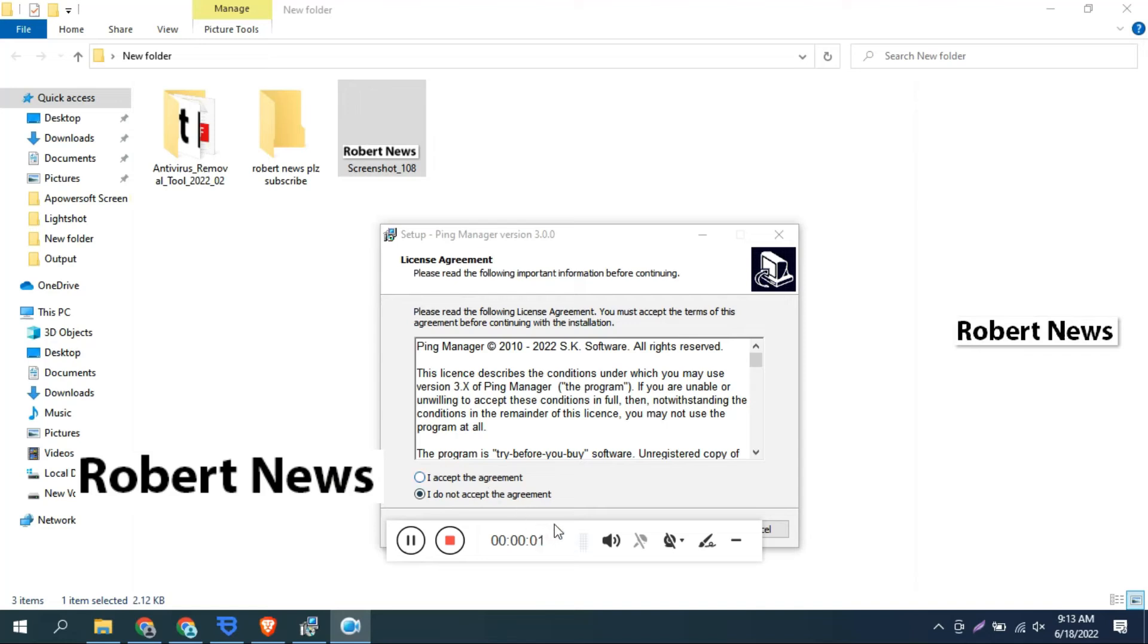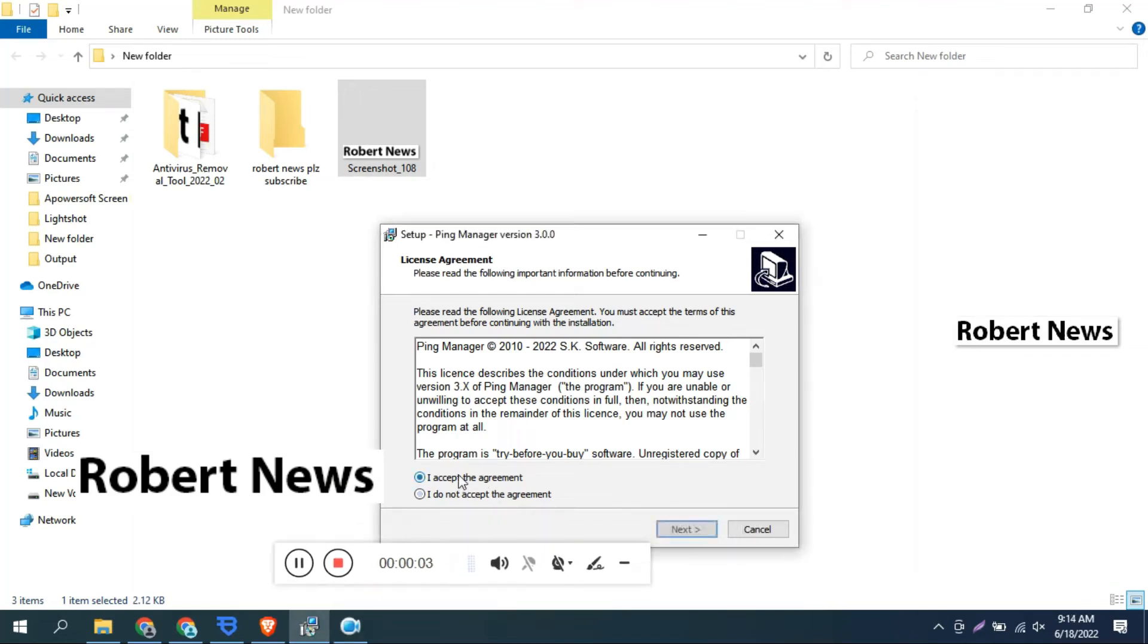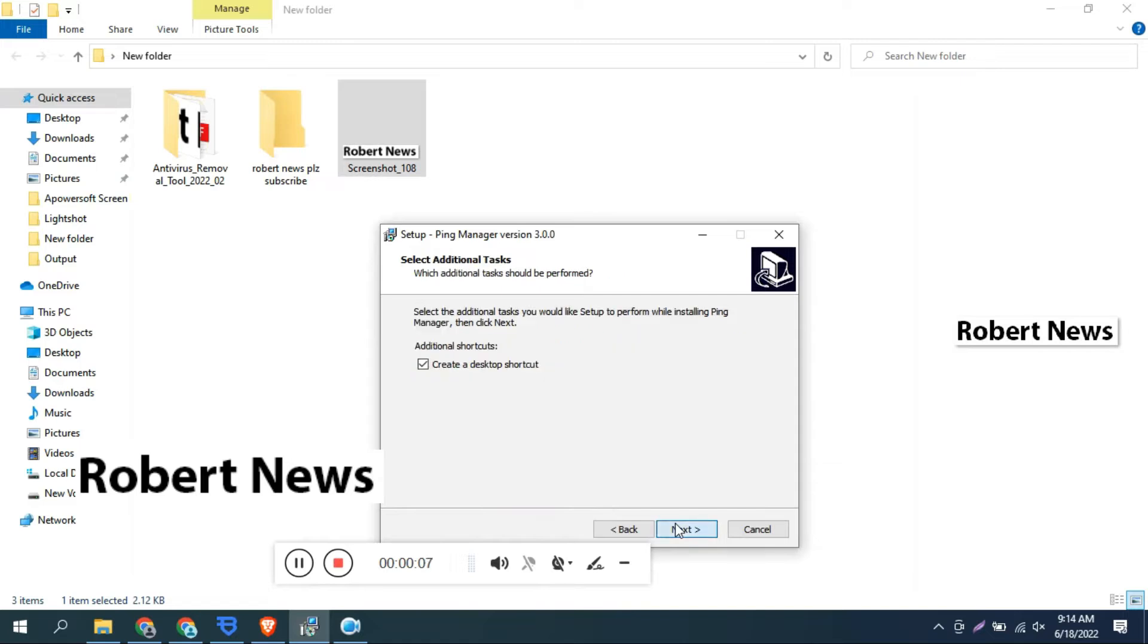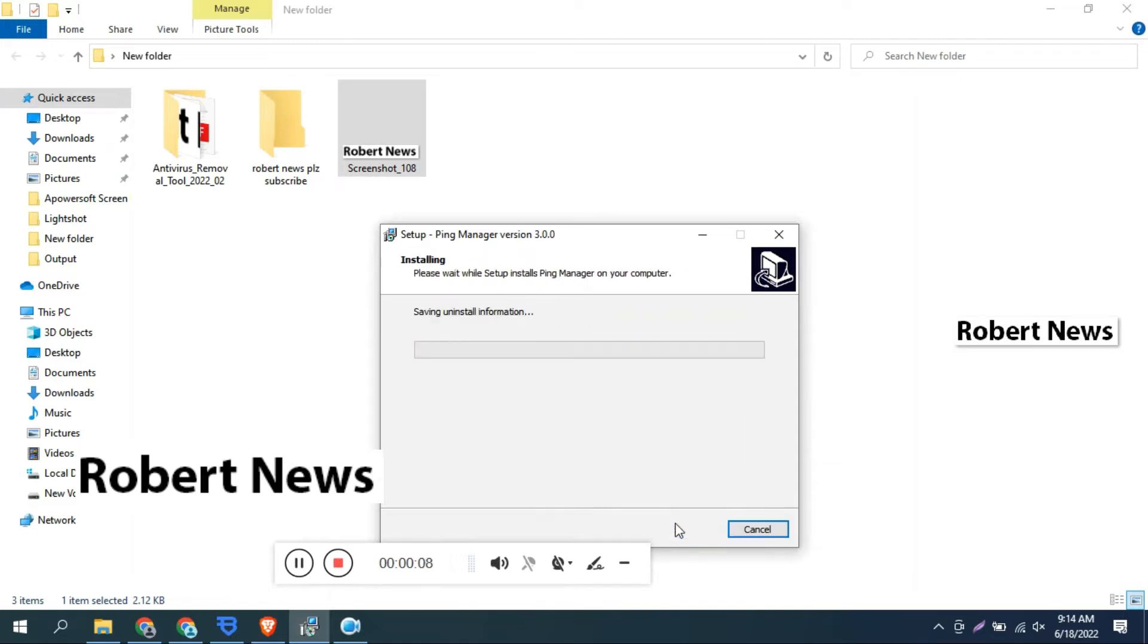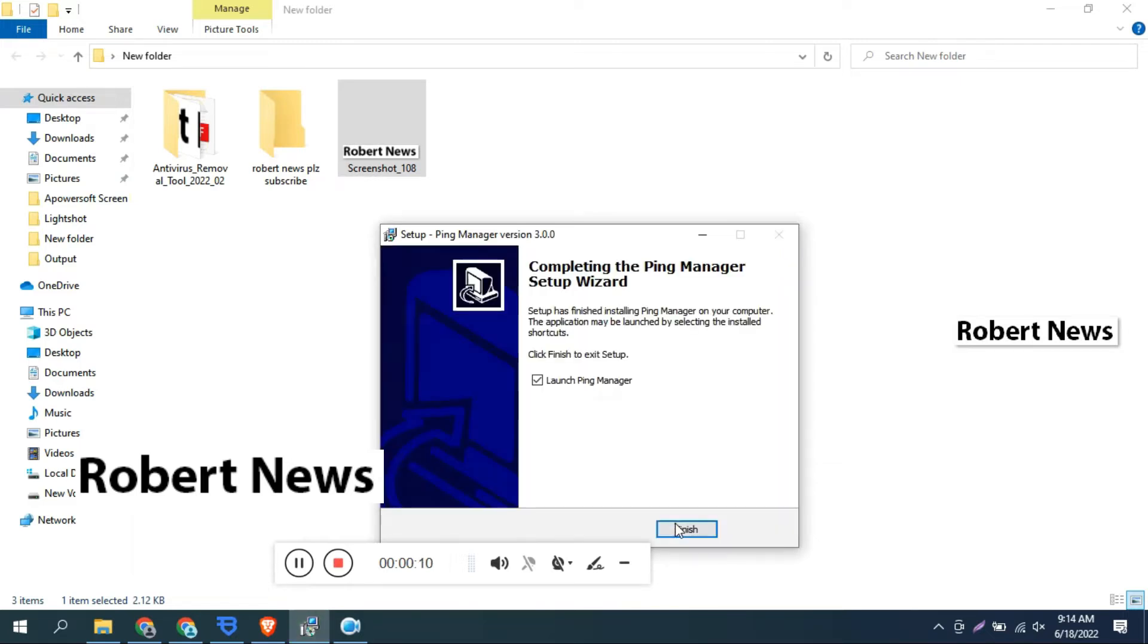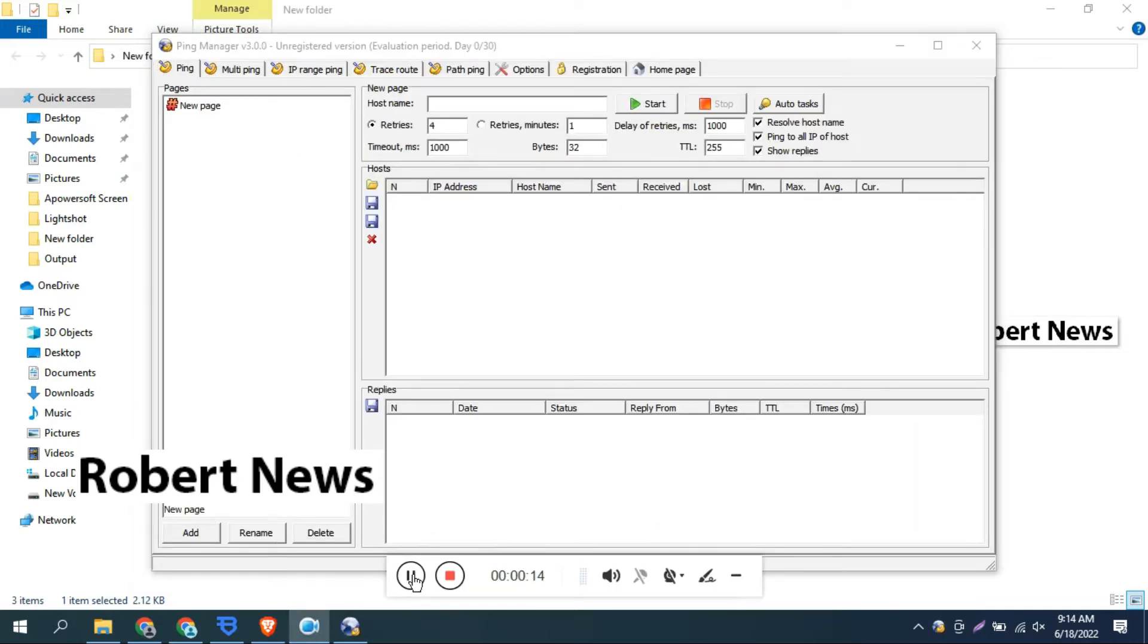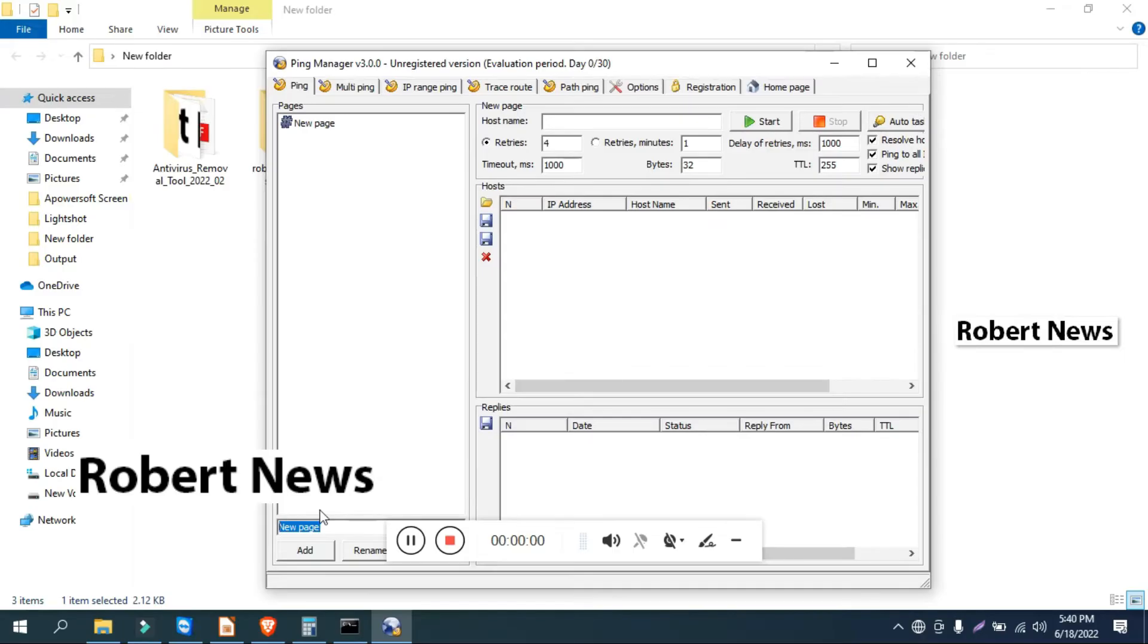Hello my dear friends, today I will show you a network-related video called Ping Manager version 3.0.0. This is the free version you can easily download, and I will show you a little bit of the features regarding this software.